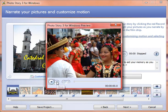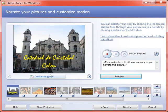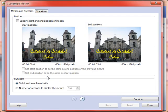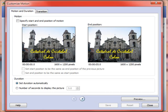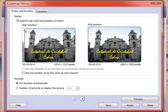If I see one that I want to change, I click here on Customize Motion. I'll show you how this works. This first image has no motion on it, and we know that because the screen here on the left looks the same as the screen on the right. If I click here 'Specify start and end position of motion,' you'll see that these little handles appear around the images. So maybe I want to zoom